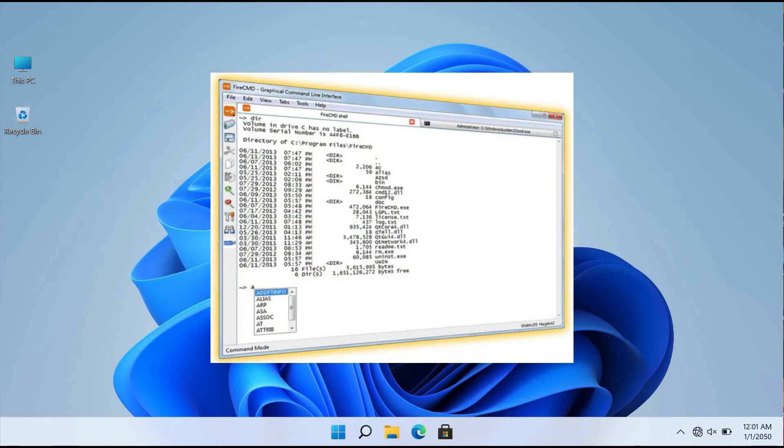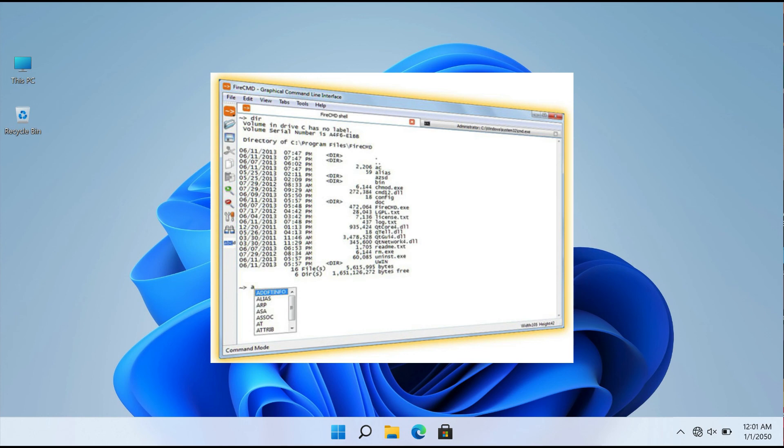FireCMD is a simple, easy-to-use utility with a straightforward UI. In comparison to the Command Prompt, this program has a lot of fascinating features. First and foremost, this utility makes saving your orders a breeze. To do so, simply click the Save button in the left-hand pane, and you're done.